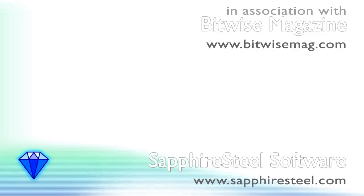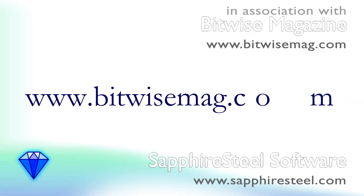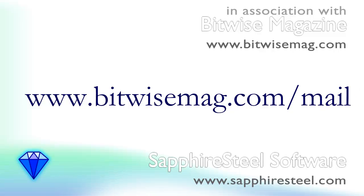For more hints, tips, program code, and special offers, sign up to our newsletter at www.bitwisemag.com.